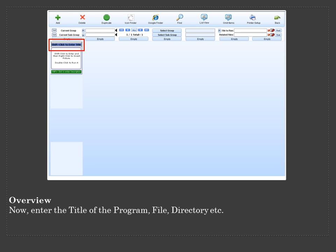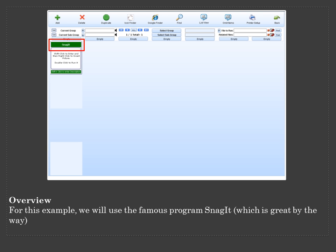Now enter the title of the program, file, directory, etc. For this example, we will use the famous program Snagit, which is great by the way.